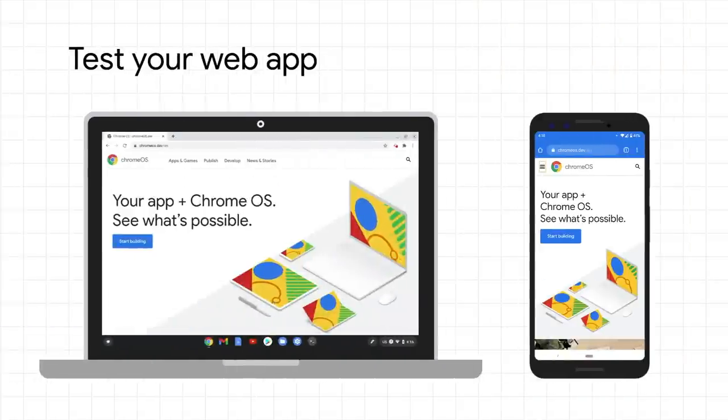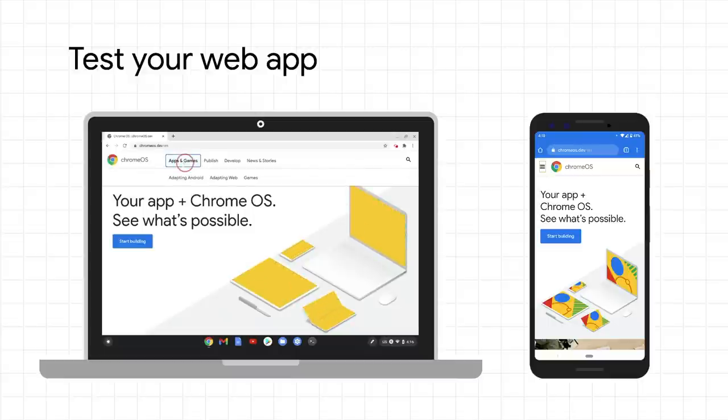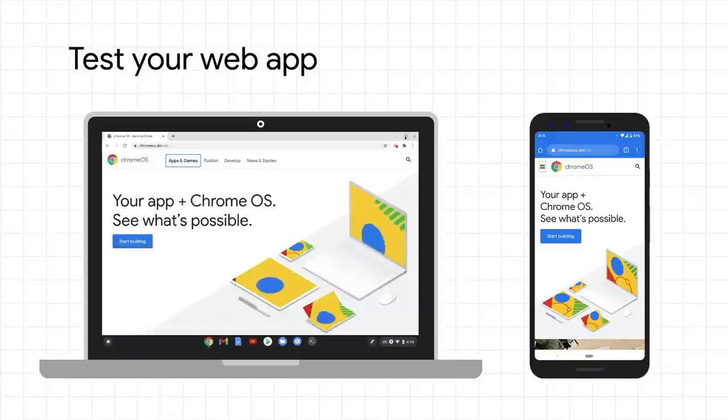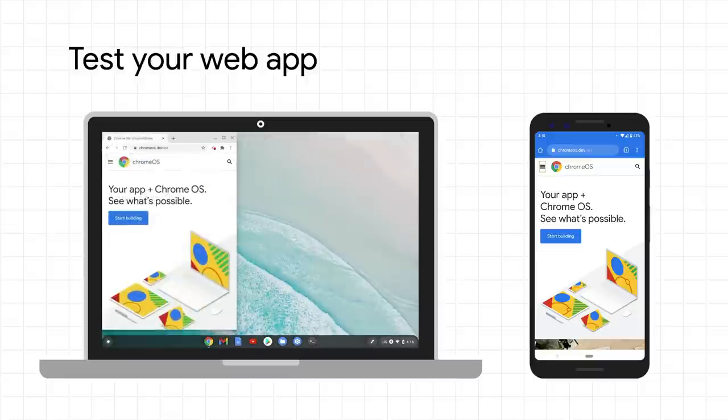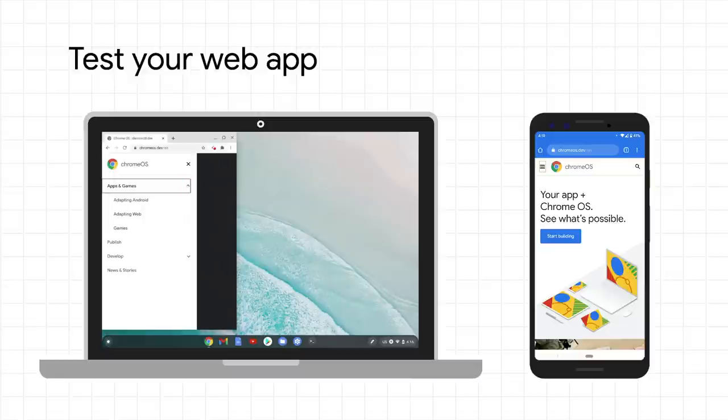For example, if you are developing a website on your Chrome OS device and recently added a collapsible navigation drawer for when the window size is smaller, you can deploy it locally on your Chromebook and see that the drawer works and looks great on a large screen device.